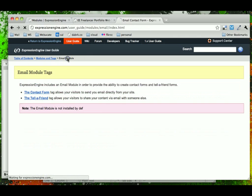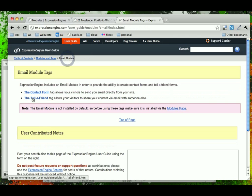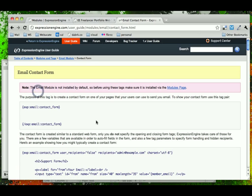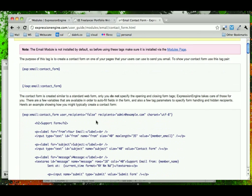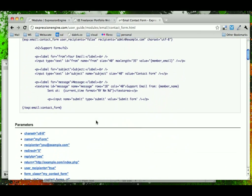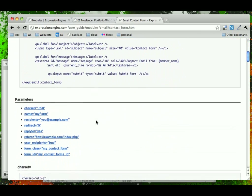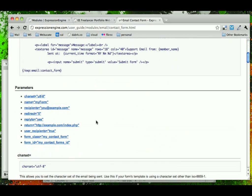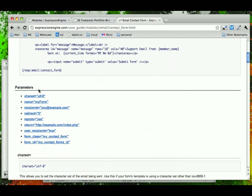If you go back to the email module, it actually has a Tell a Friend or Share via email as well. So the contact form is the one that we're going to be using. And like all Expression Engine calls, we have a number of parameters that we could use for this.